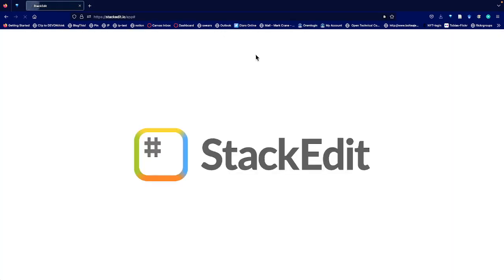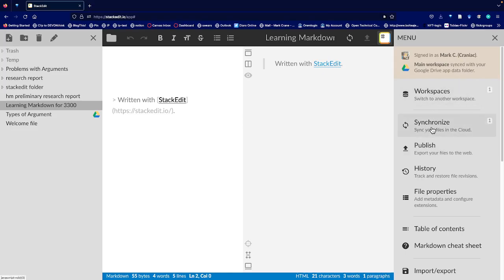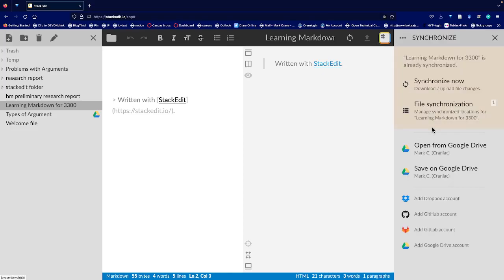So the trickiest thing about this is connecting your account to your Google Drive or your Dropbox account, so you can save and open up documents. So you click on Synchronize. I'm signed in as myself — you can synchronize your stuff with the cloud.